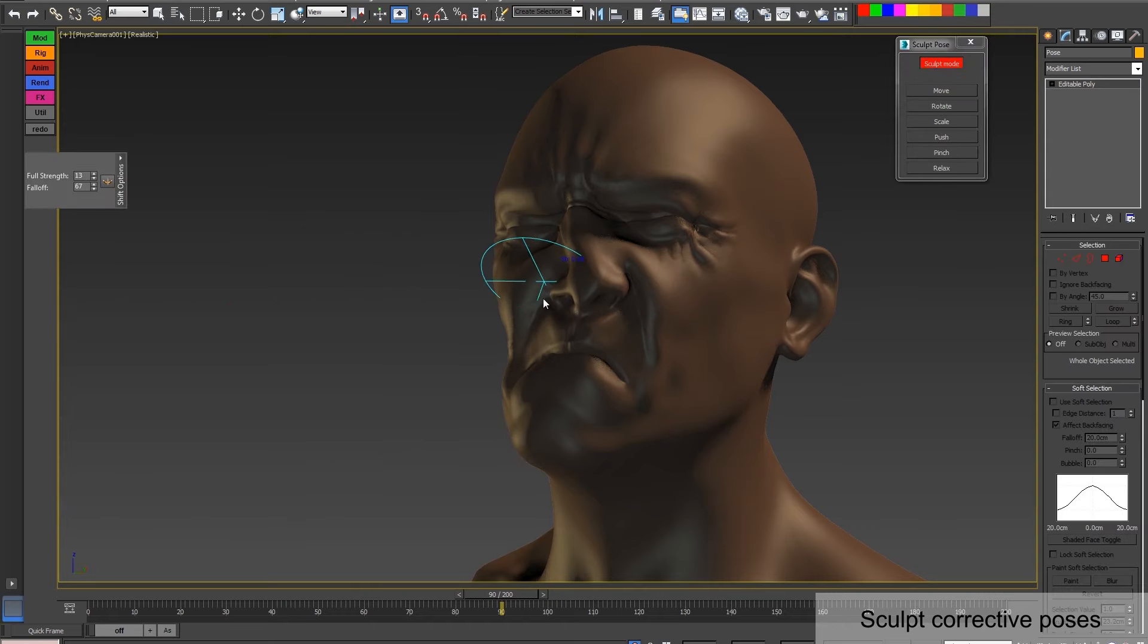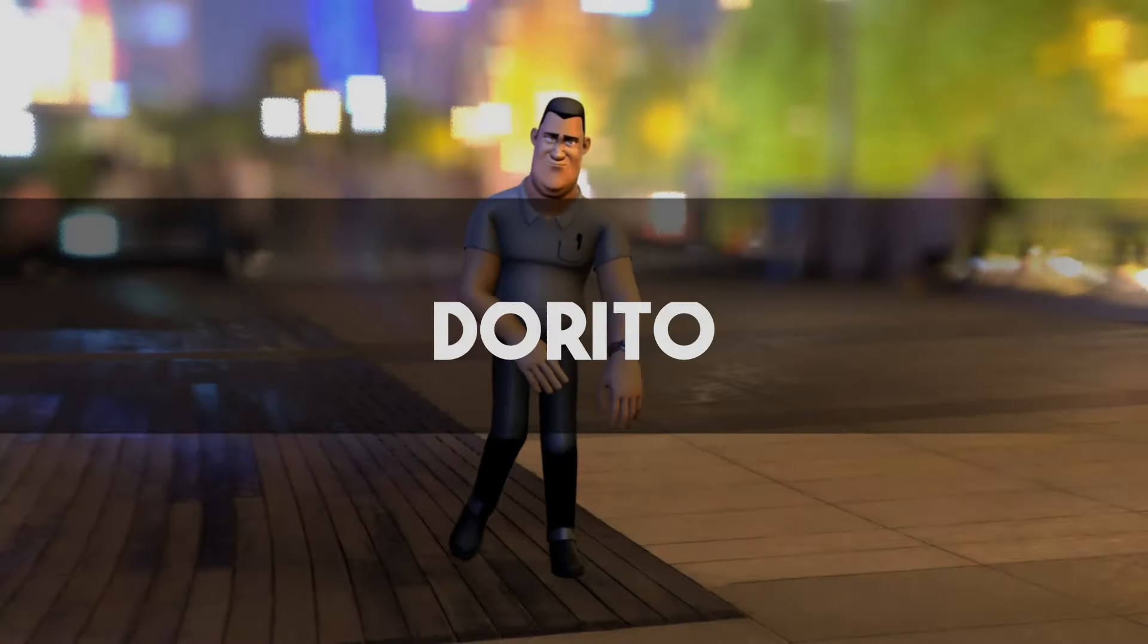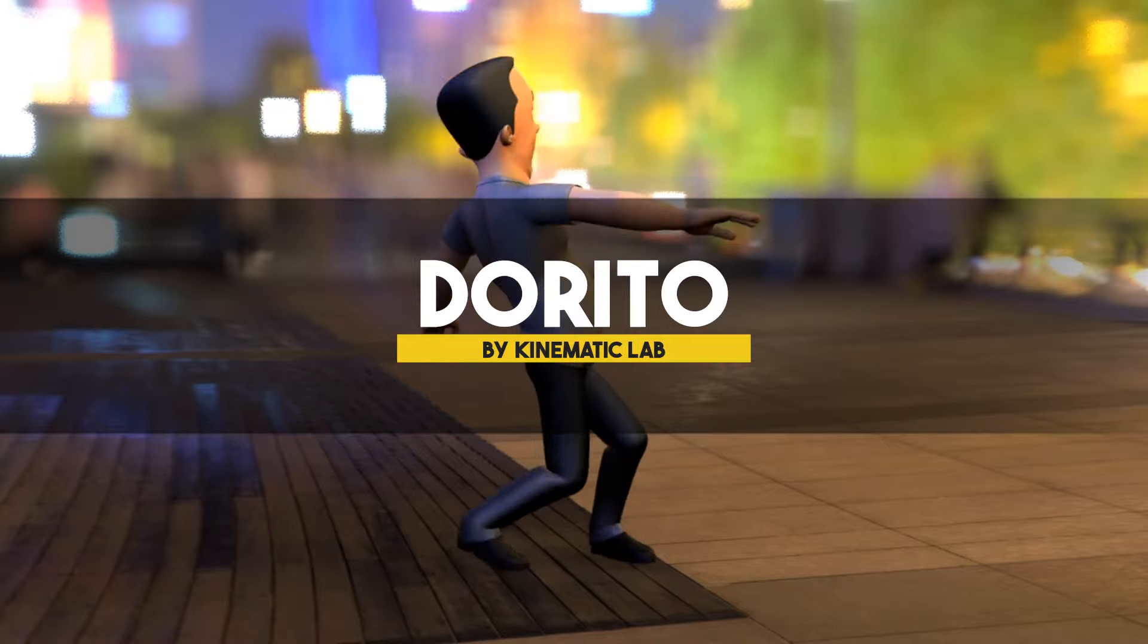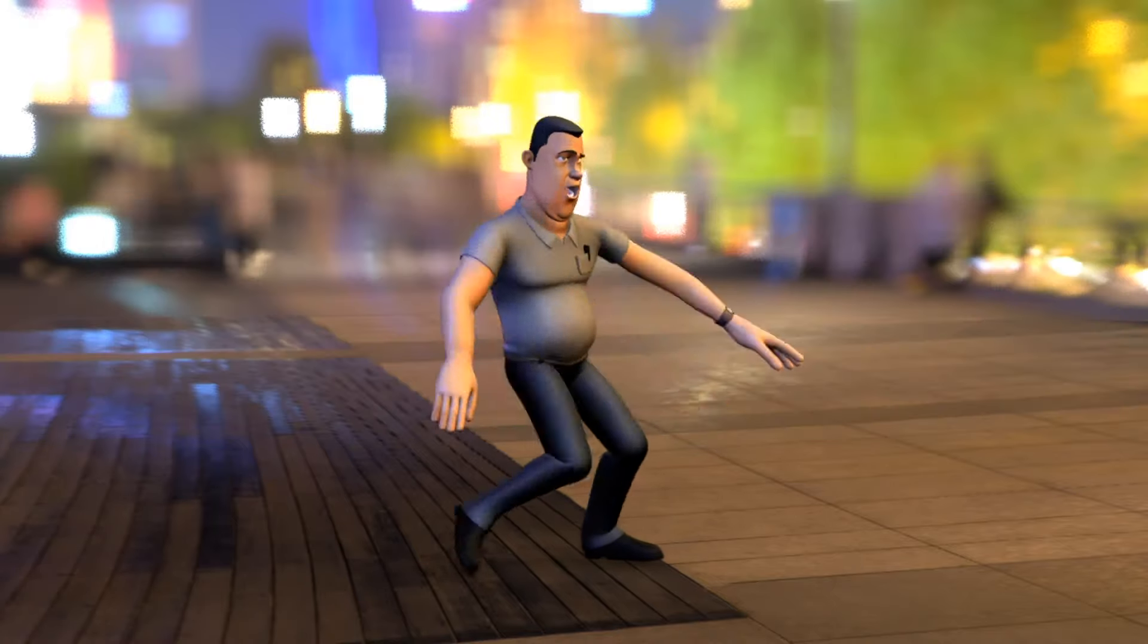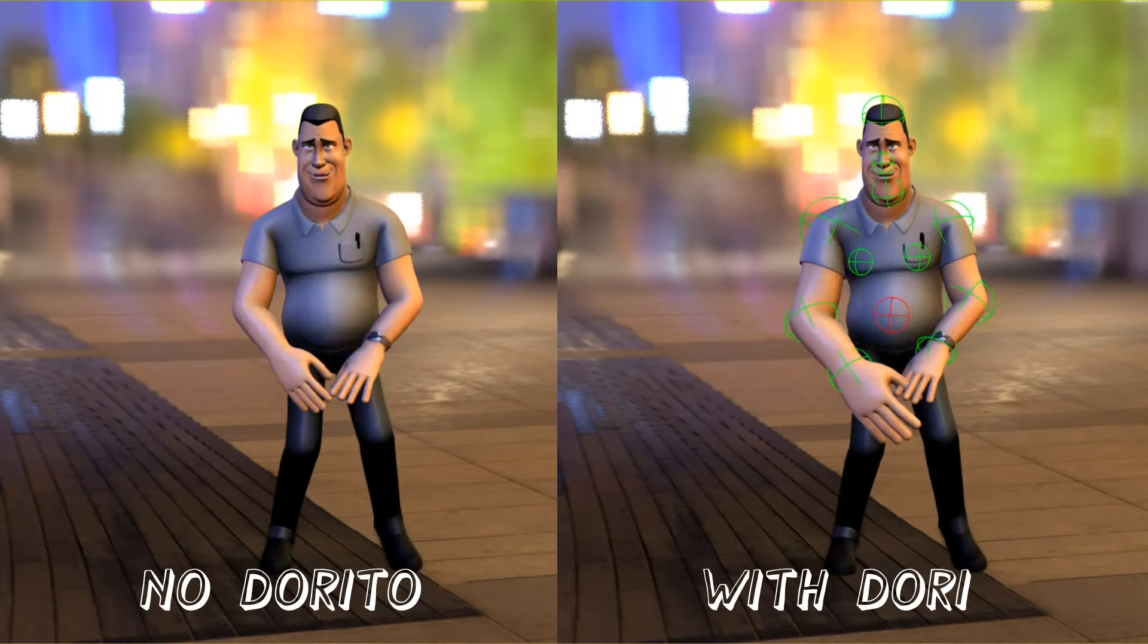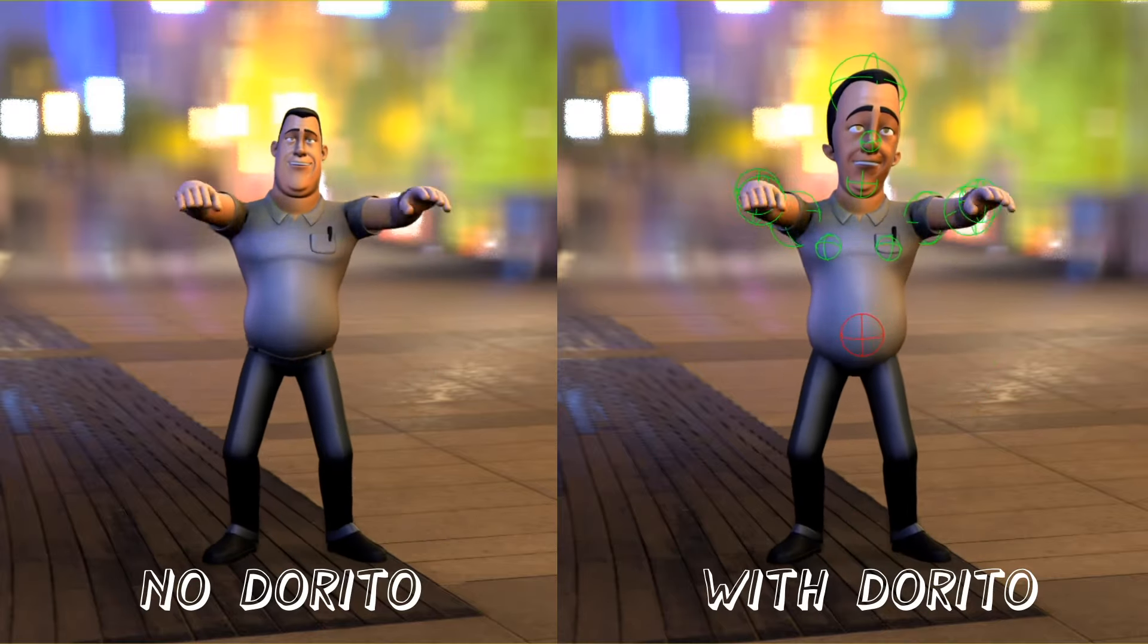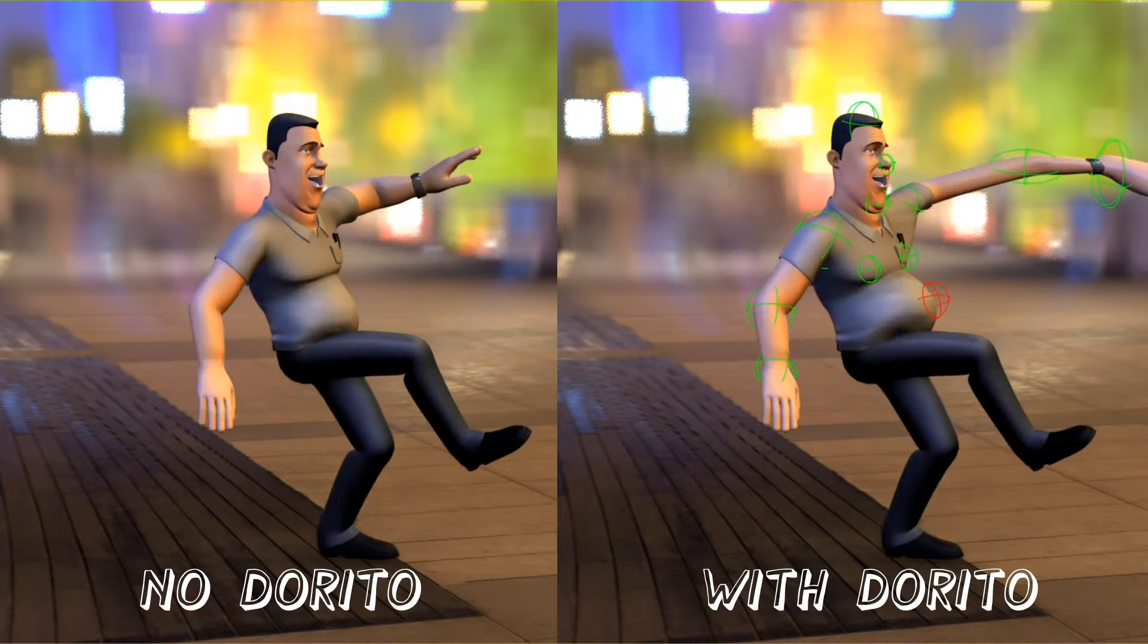The next plugin called Dorito is a tool that simplifies the creation of the Dorito Effect, a term commonly used to describe adding secondary deformation to a base mesh without including additional geometry or manual setup.